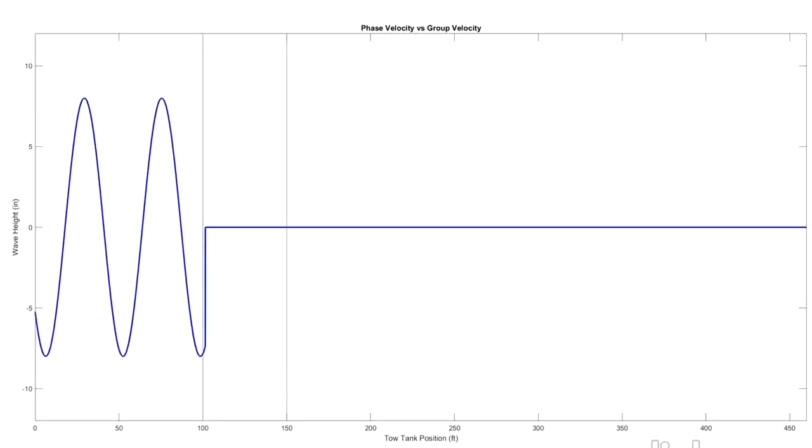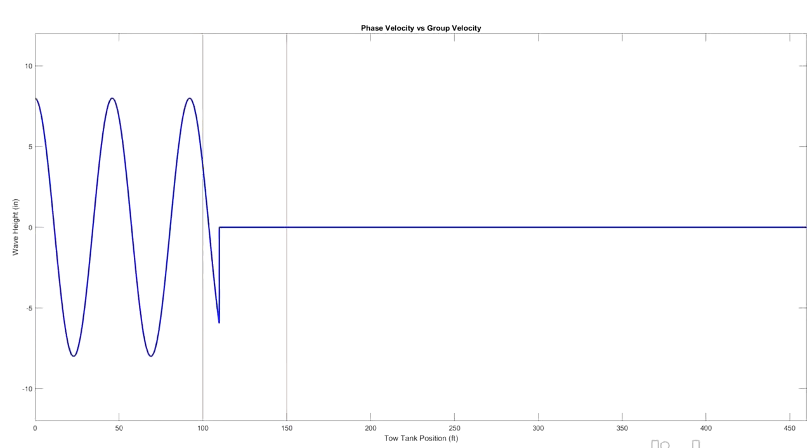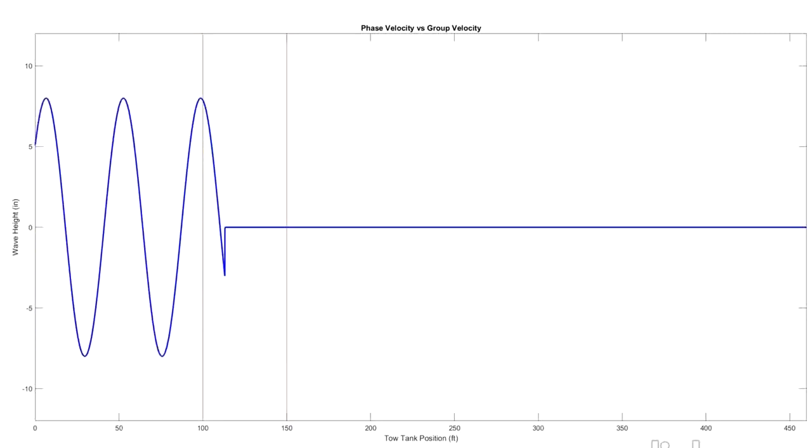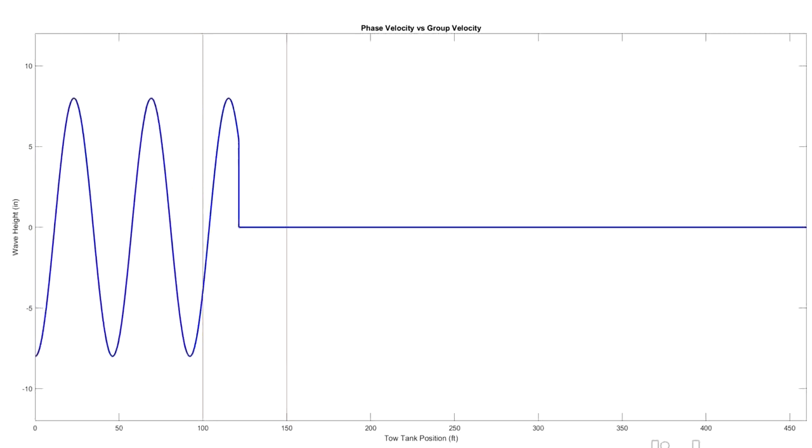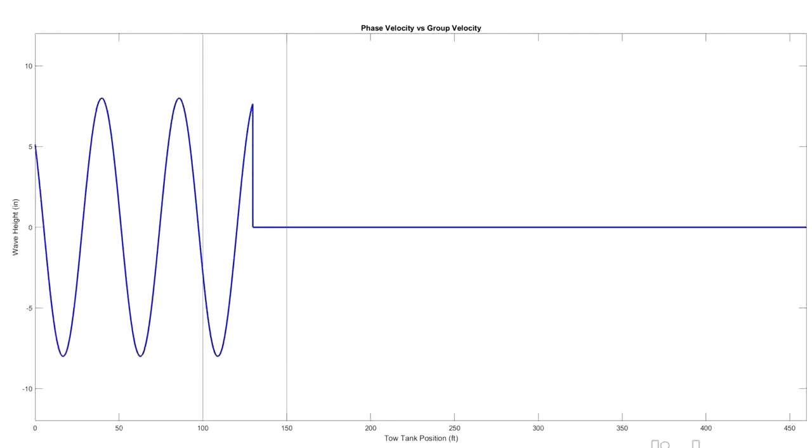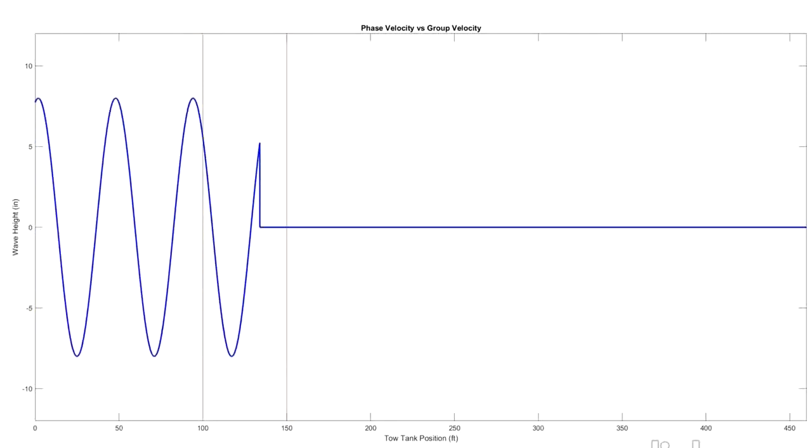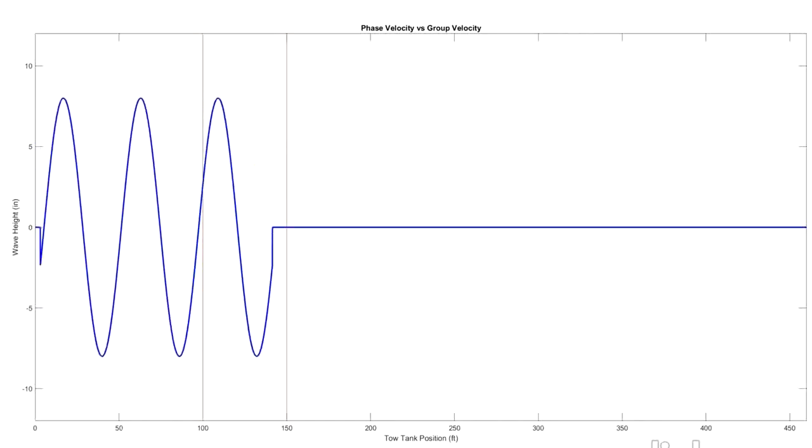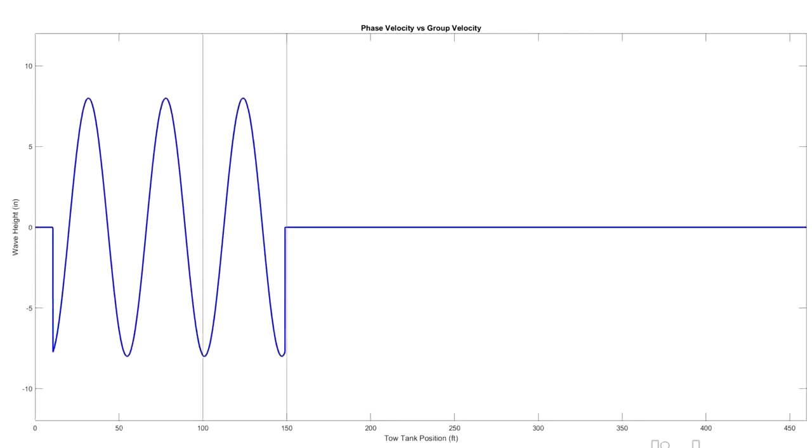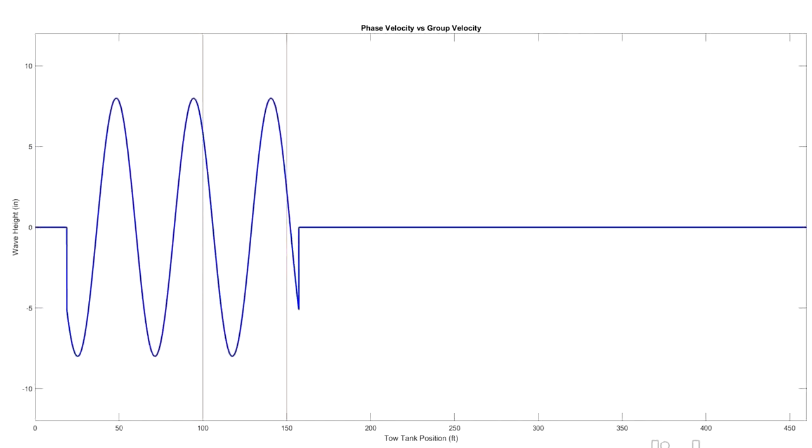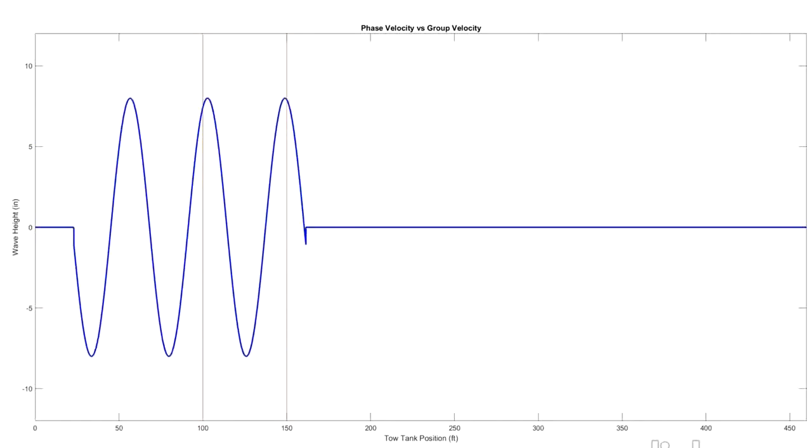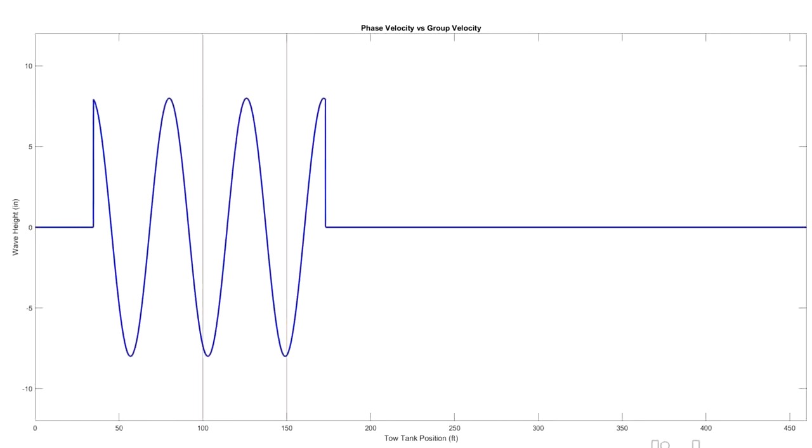So here's our wave in motion moving along. The first thing we can see is as waves get to the front of the group, they're slowly disappearing. And then as the back of the wave train starts to show up, you can see how the waves that disappear at the front are reappearing at the back.